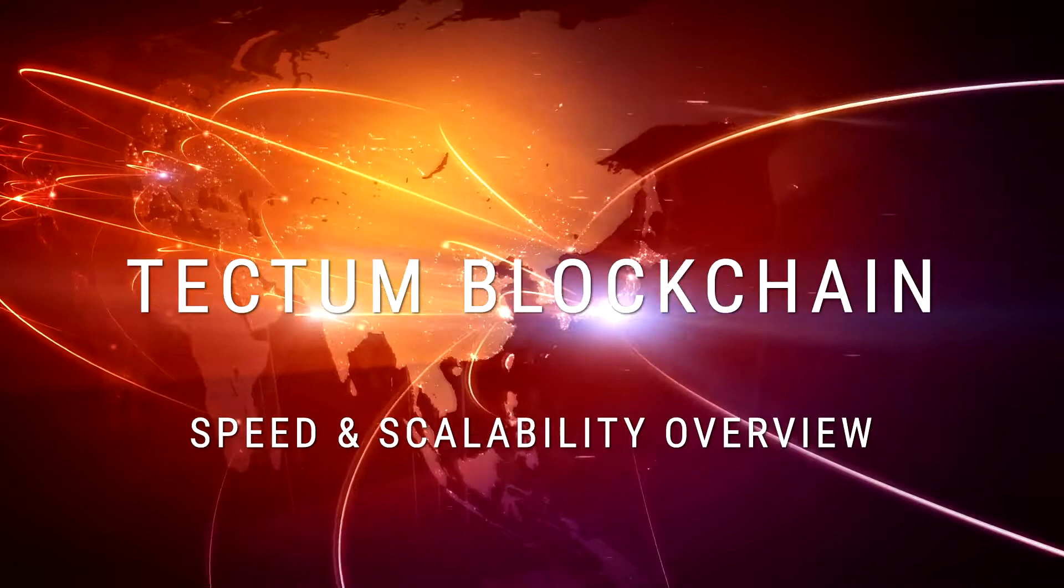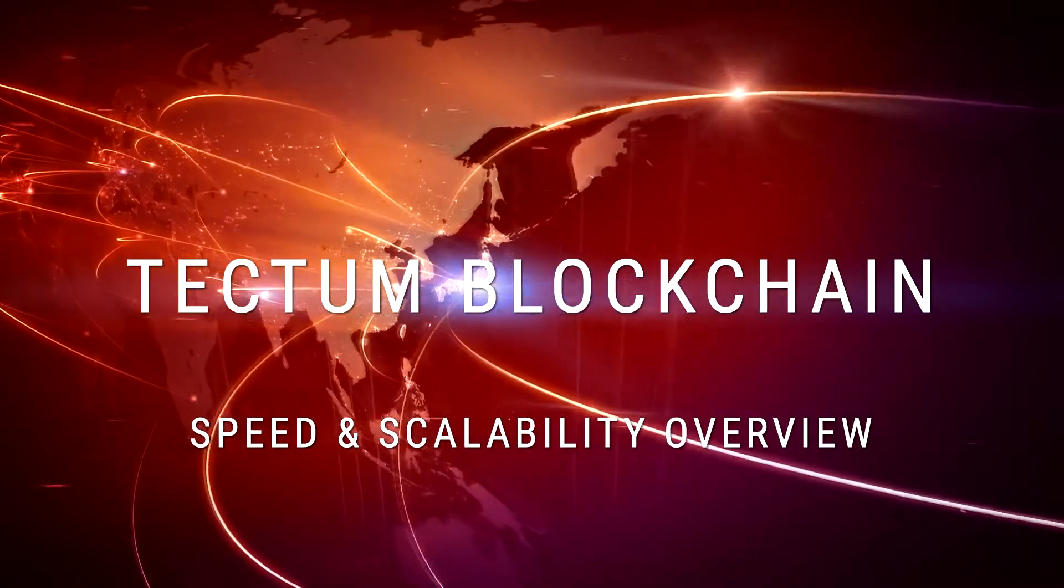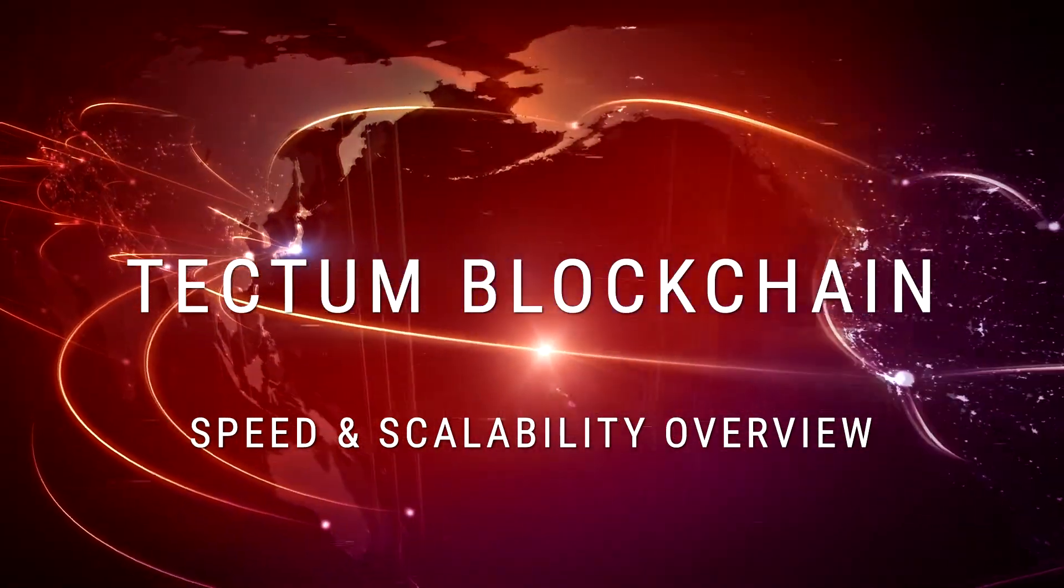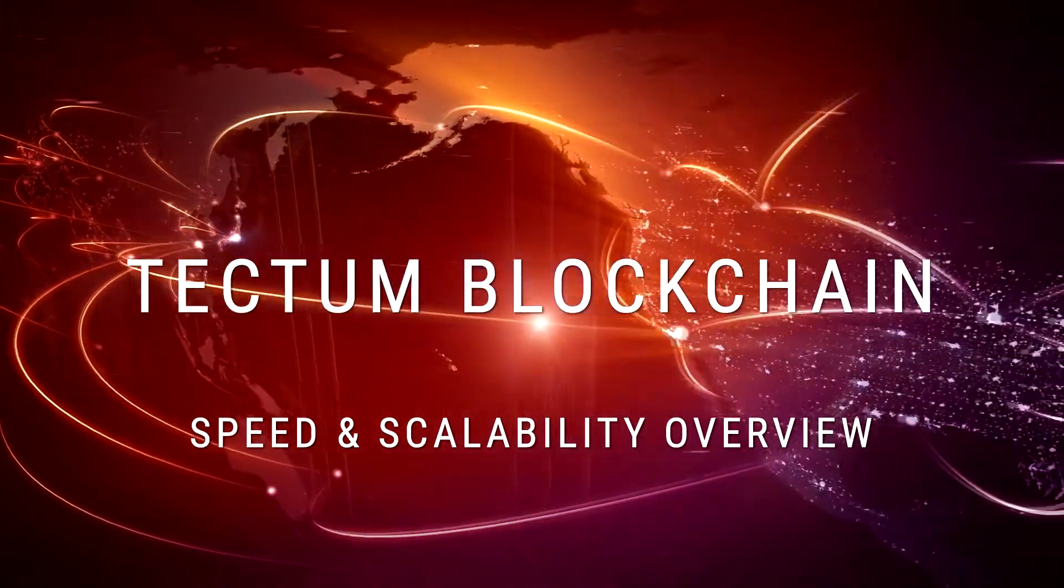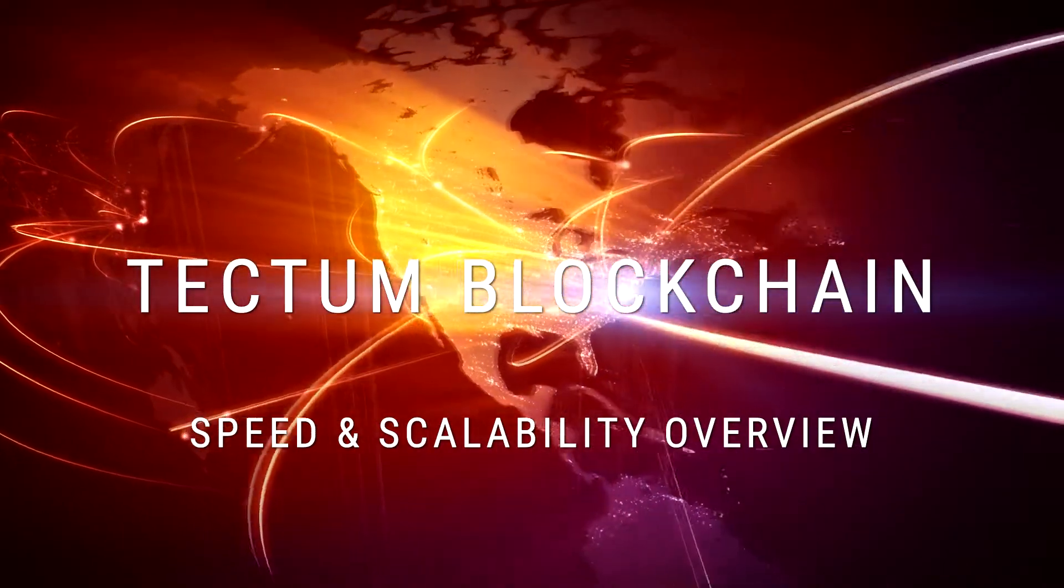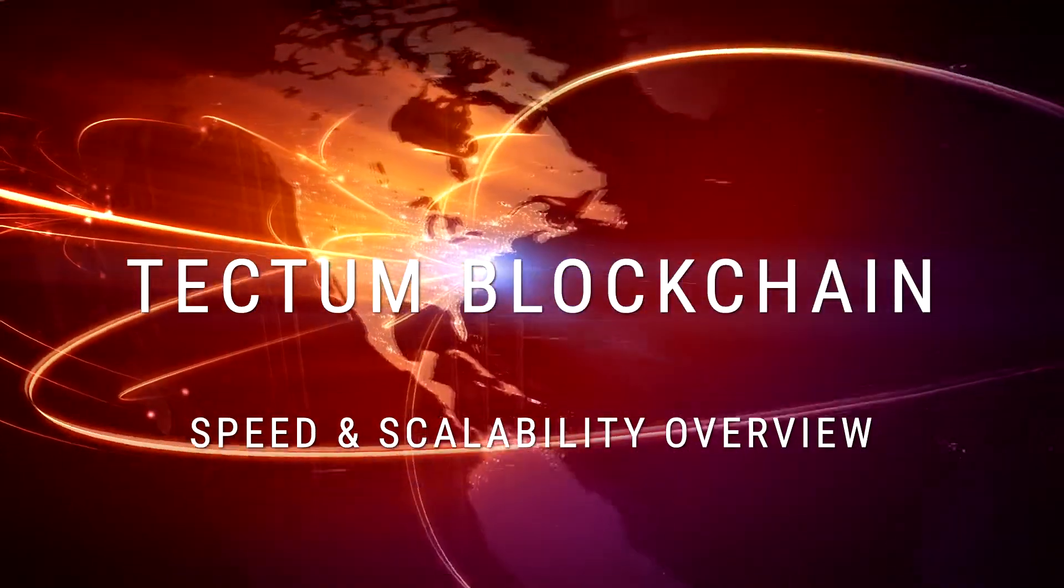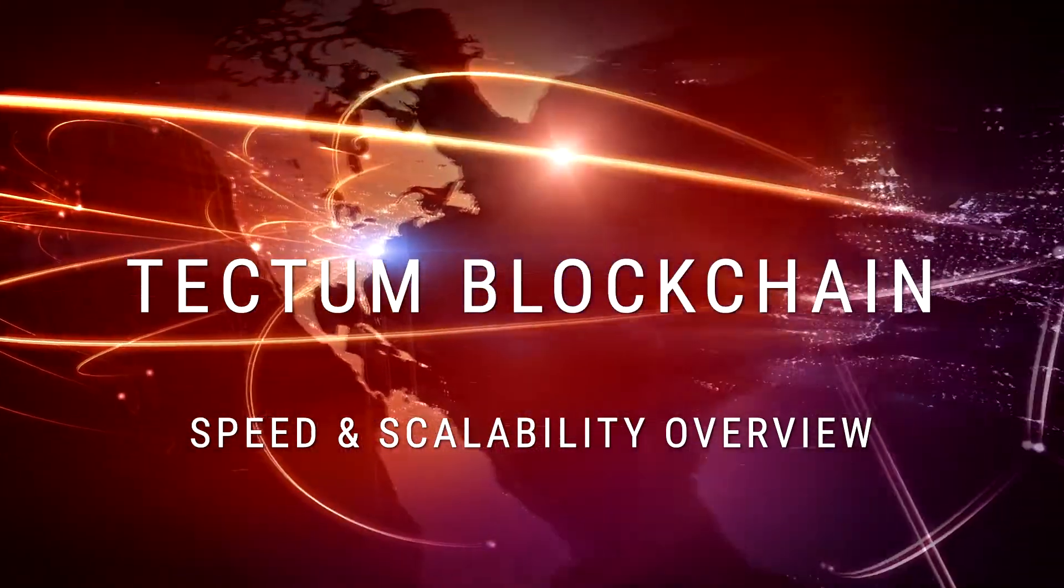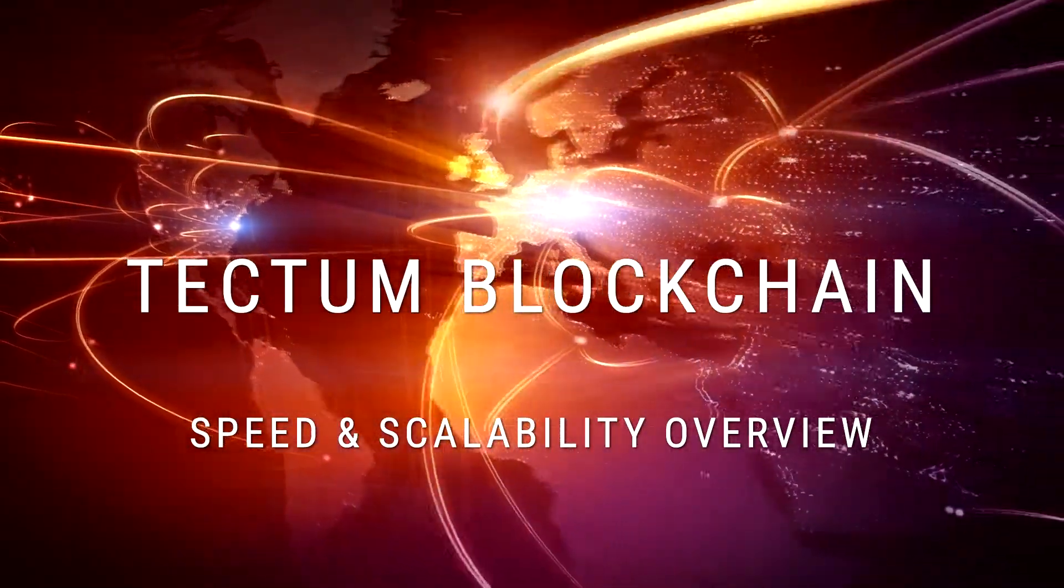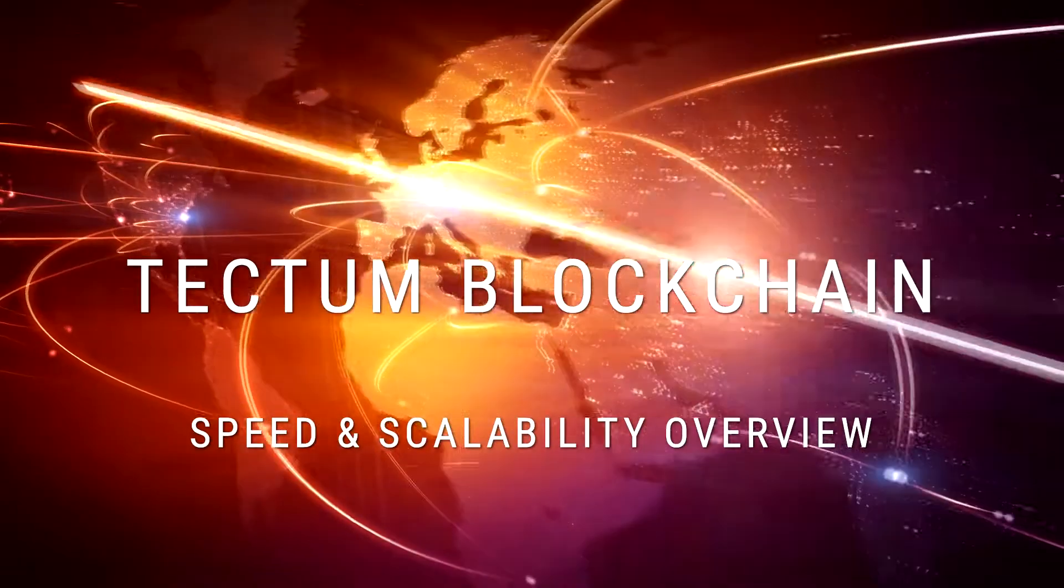Welcome to the Tectum blockchain. In this video, we'll be using a real-time visualization of mid-2018 test data to demonstrate how the Tectum architecture facilitates scalability and high-speed network performance.